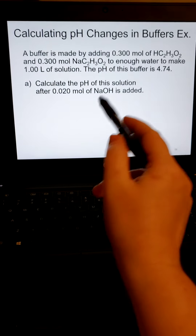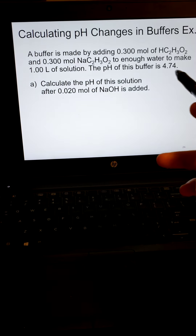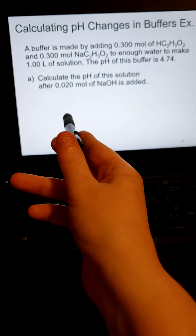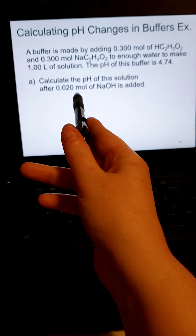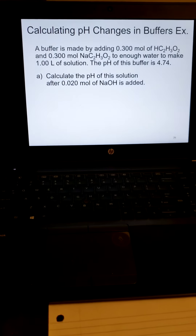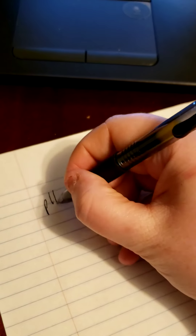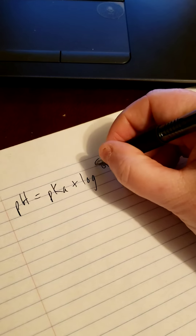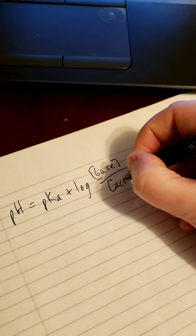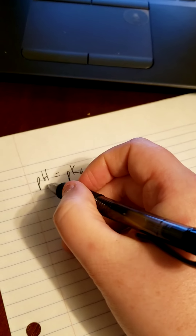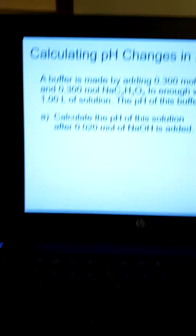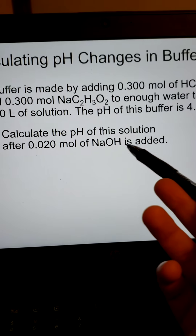Looking at the first part: this is our buffer, pH 4.74, and we know that that's also the pKa, 4.74. It says calculate the pH of this solution after 0.02 moles of sodium hydroxide is added. So pH equals pKa plus the log of base over acid — we are determining pH, trying to figure out what pH will be after we add this extremely small amount of a strong base.